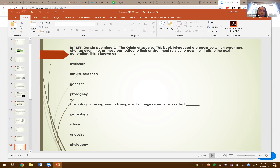Darwin published On the Origin of Species, which introduced natural selection — the process by which organisms change over time, and those best suited to their environment survive to pass their traits on to the next generation. The history of an organism's lineage as it changes over time is called phylogeny.